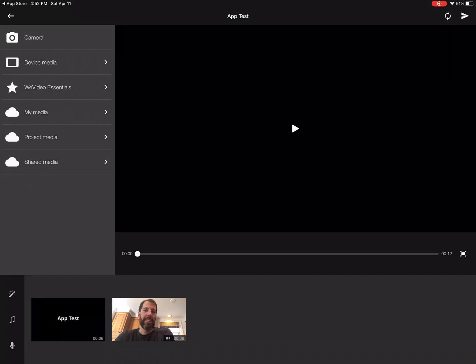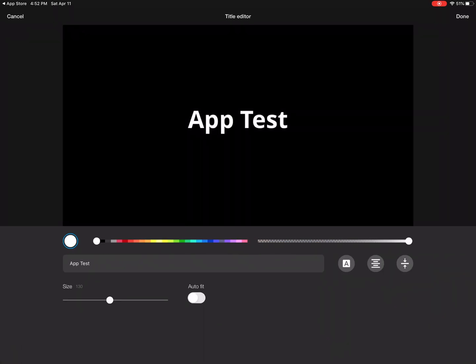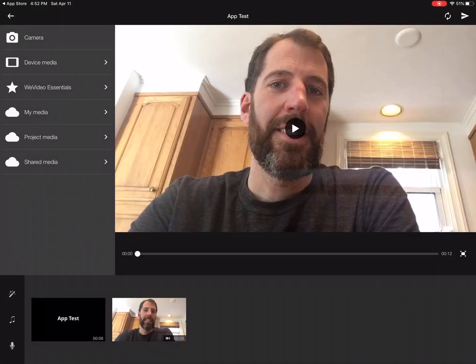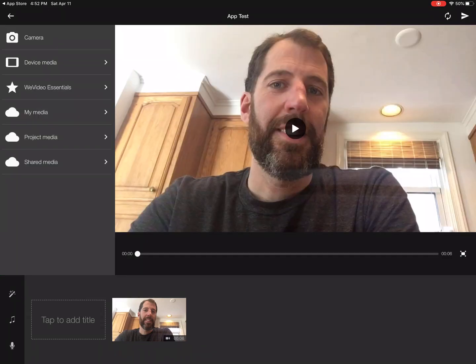A big difference I've seen between the app and the computer version: if you look at the bottom, you see the word AppTest — it's a six-second clip of a title. So if I press Play, you're going to see that word AppTest for six seconds before you get to my video. You can decide if you want to use that. If you don't, you can touch AppTest, hold it down, and then you have the option of dropping it.